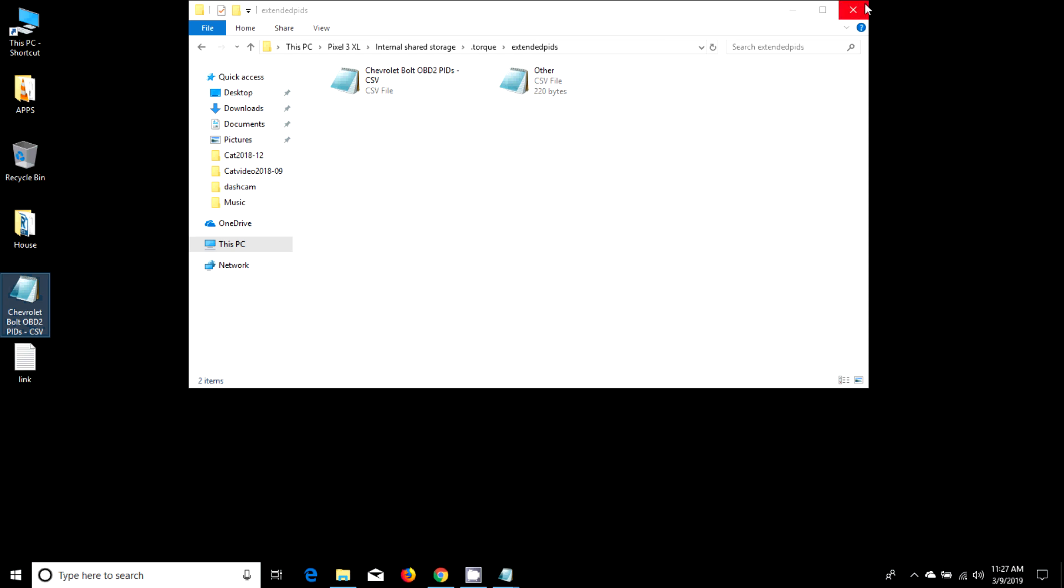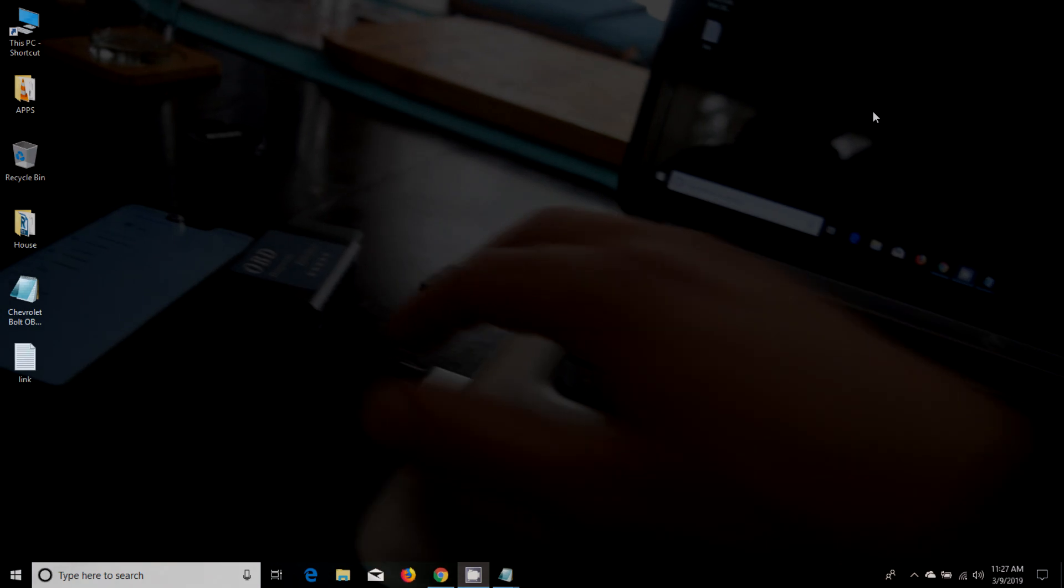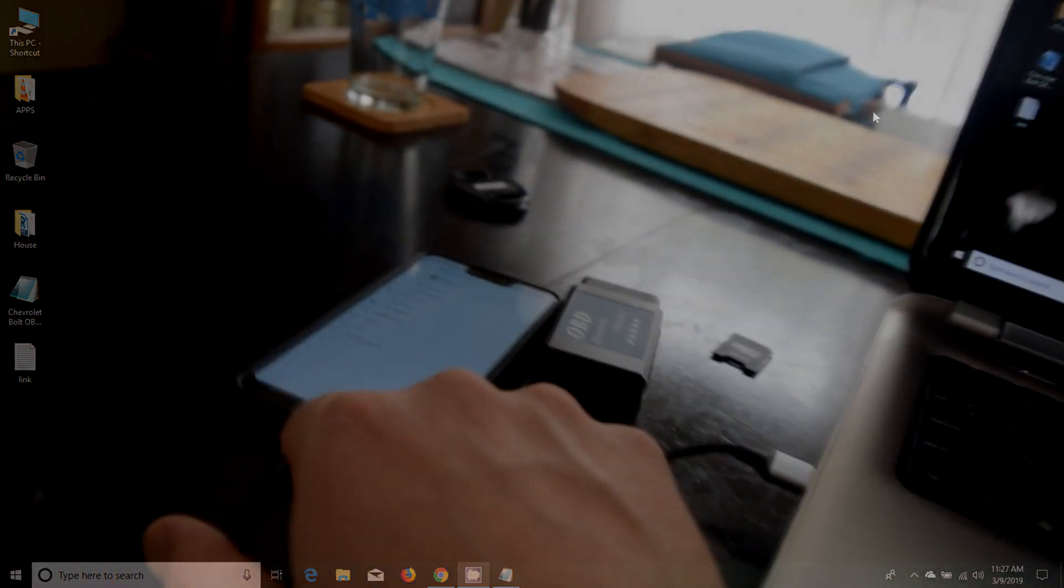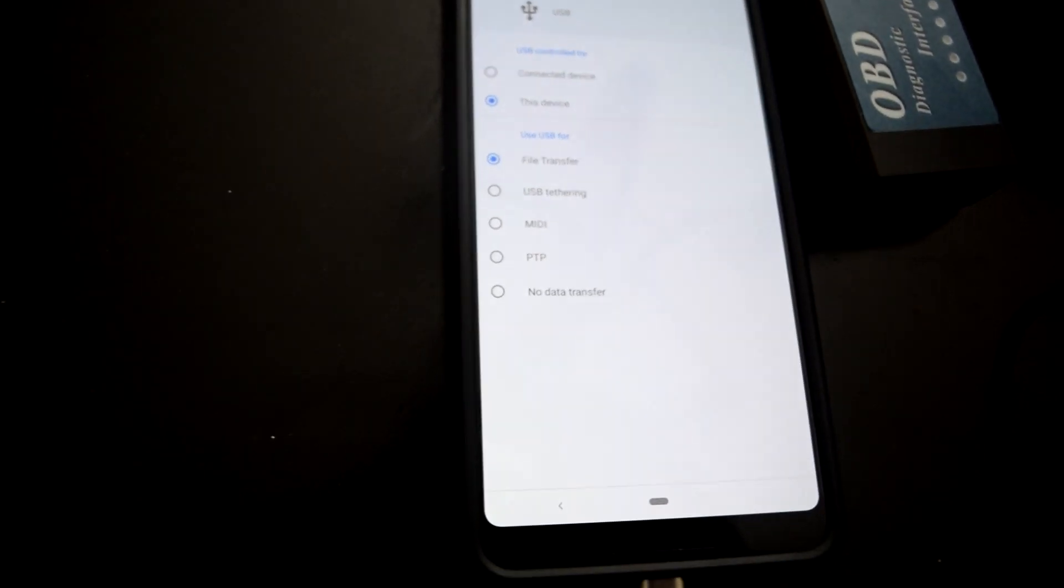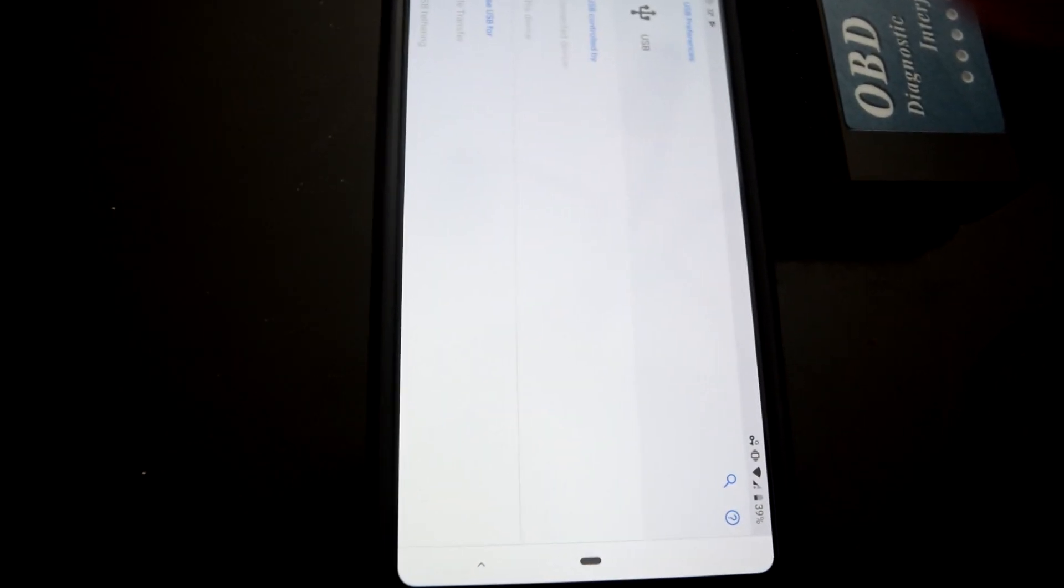That's the extent of what you have to do with the computer. Now we're going back to the phone. We don't need any of this. We can just unplug the phone.